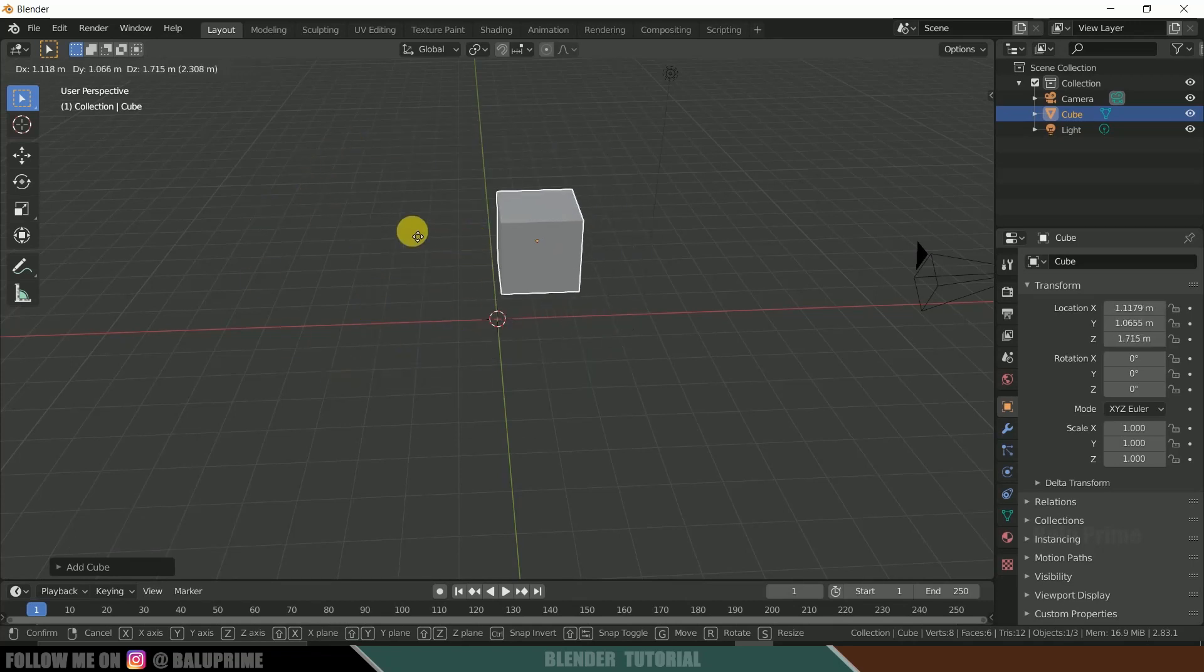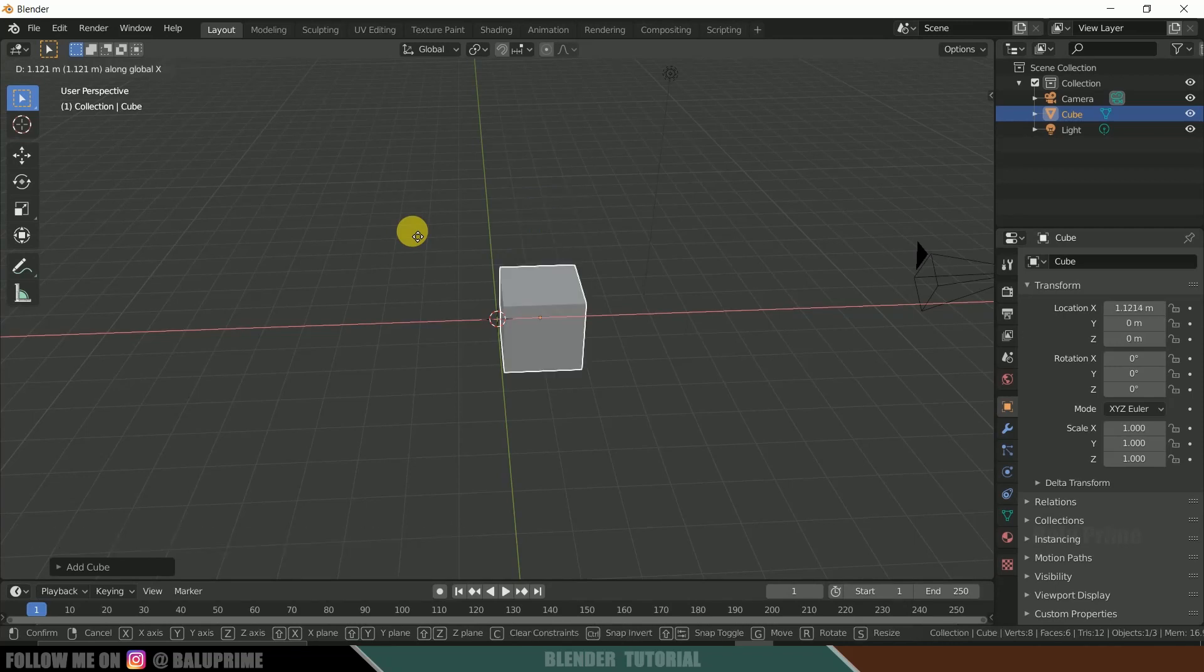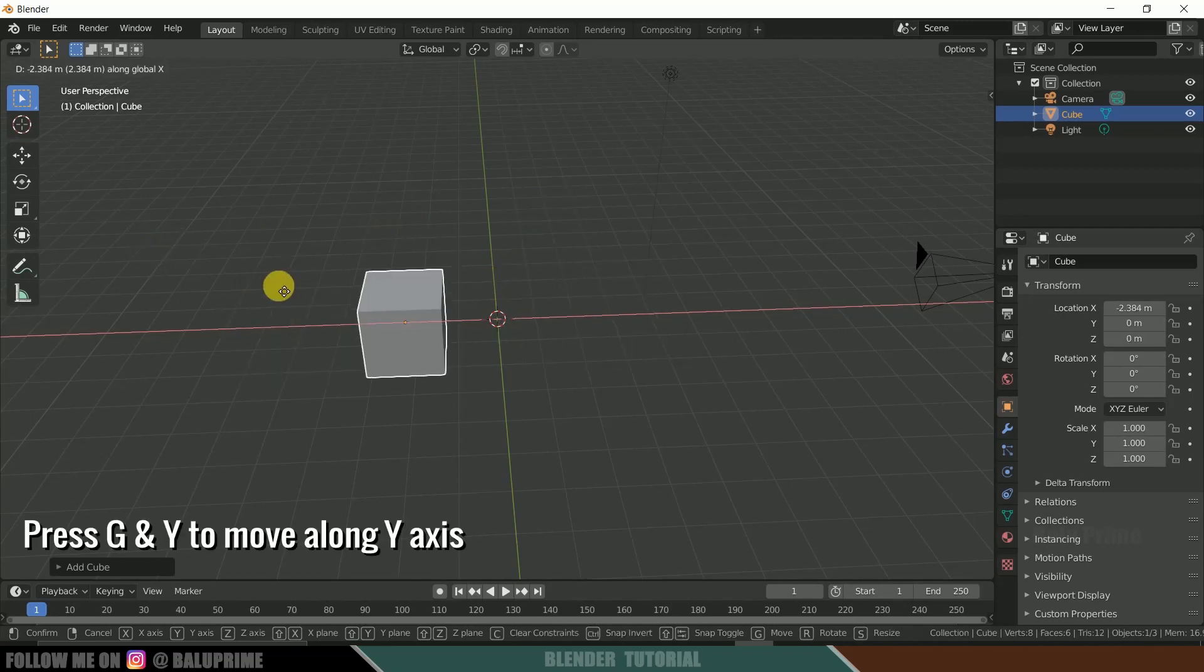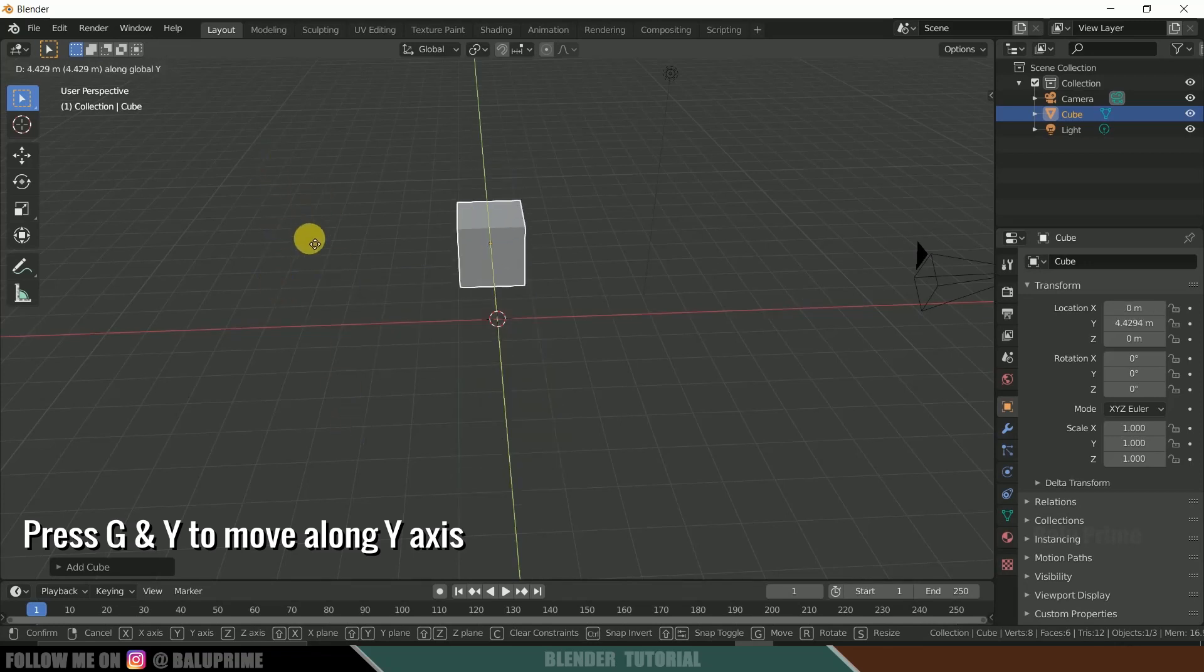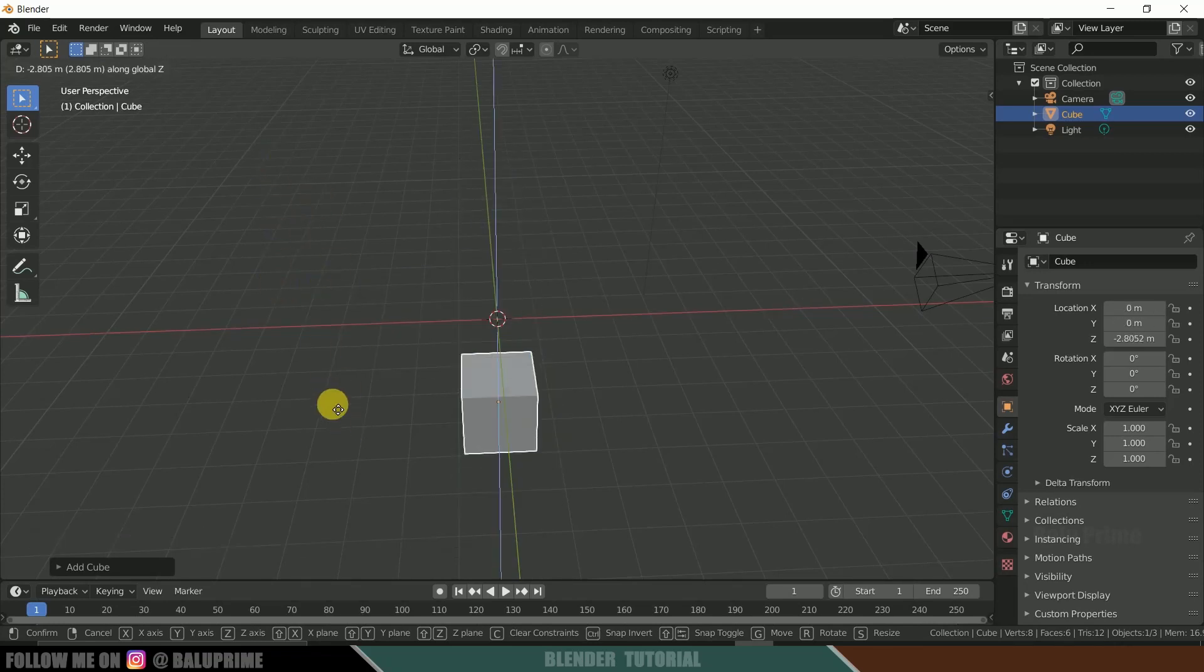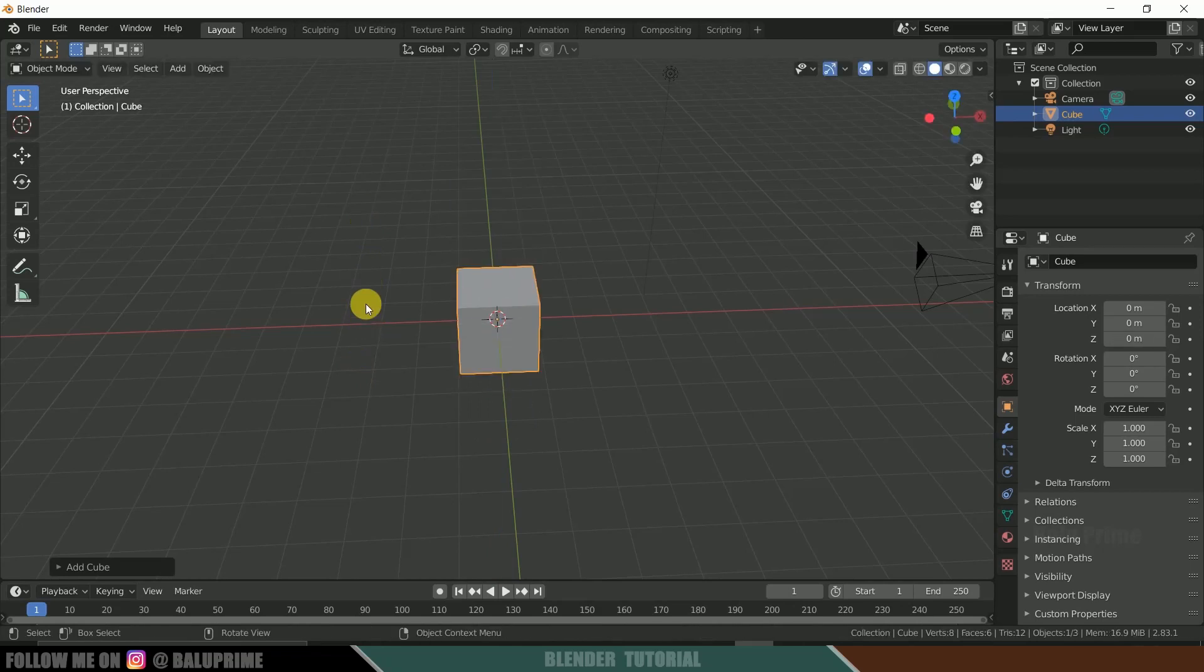And press G on the keyboard to grab it. And you can move it here or if you want to move it along an axis, press G and X to move it in X axis, Y to move it in Y axis, Z to move it in Z axis.